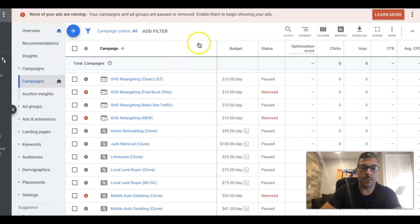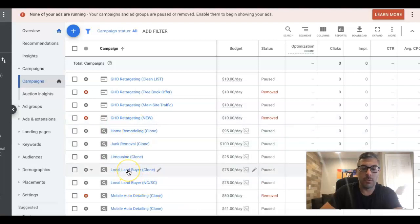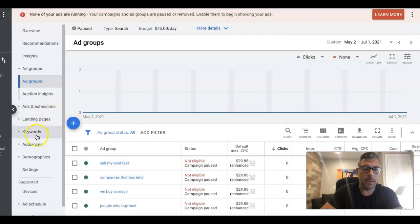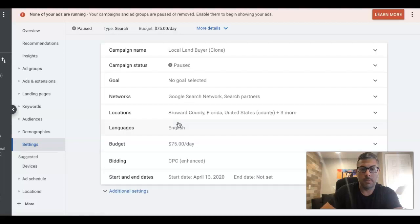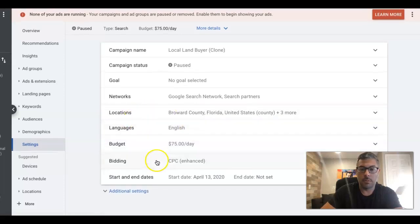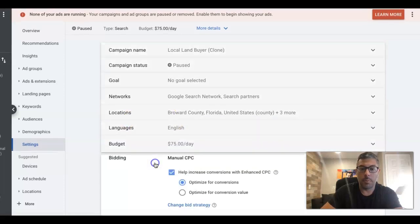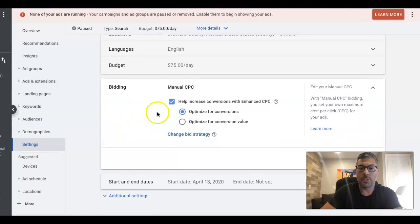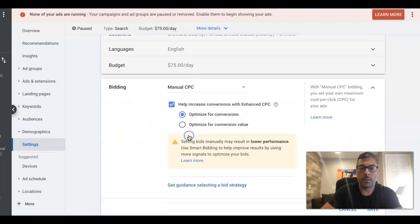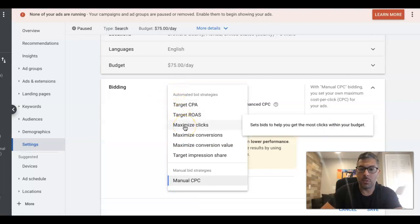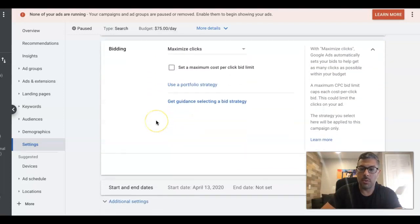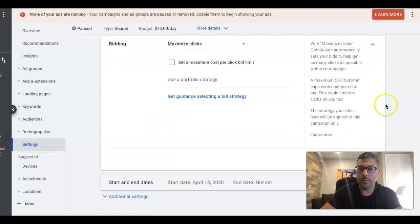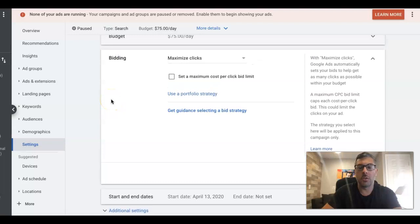We're in our main master account here. You can see we have a bunch of clone campaigns that we like to use in different niches. So if we go into a campaign, go into the settings, we're going to come under bidding. You're going to see here is your options to change the bidding strategy. Maximize Clicks is something you can choose here, and it gives you a little brief description about it. You can learn more about it from Google.